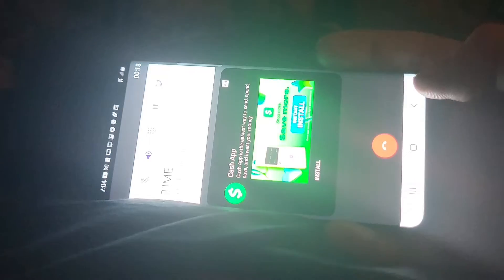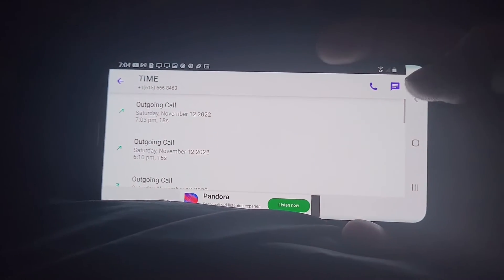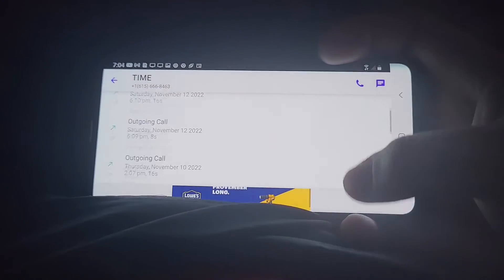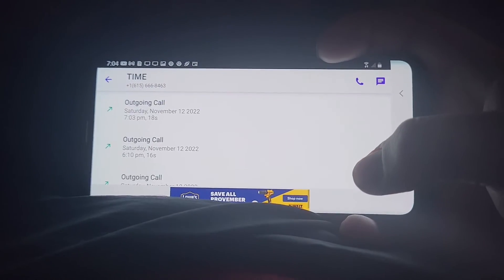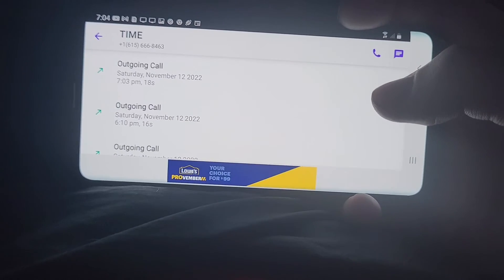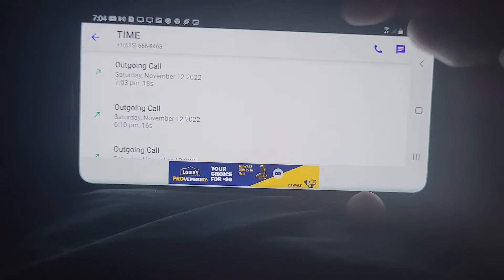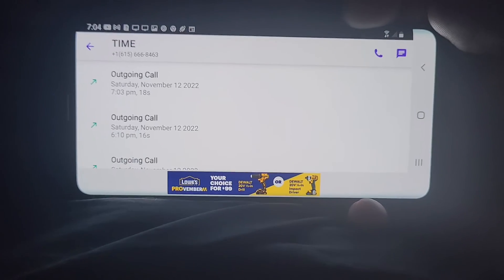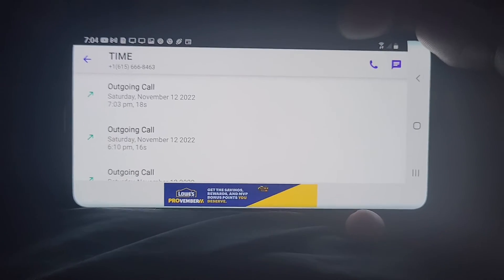You'll have to put up with a few advertisements if you have the free version. Other than that, it's great. I do recommend this — I recommend it if you want free phone service.